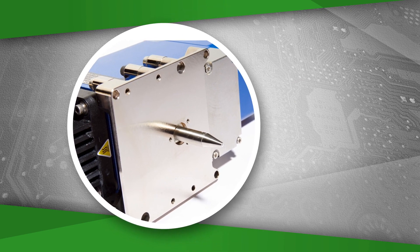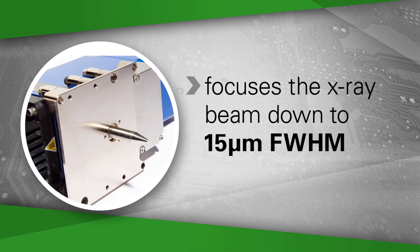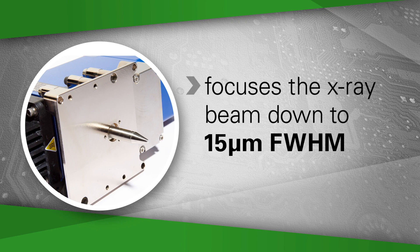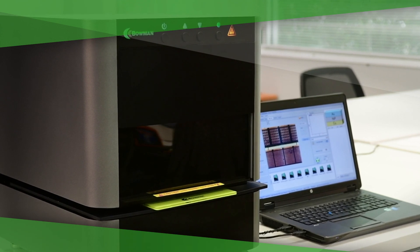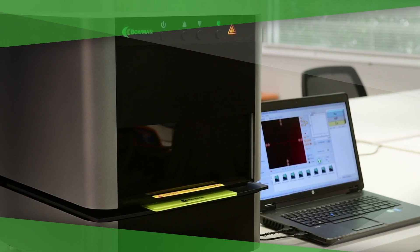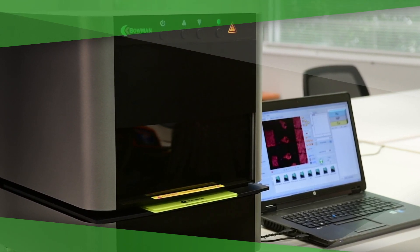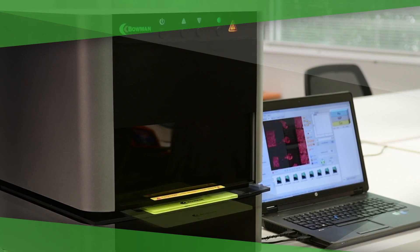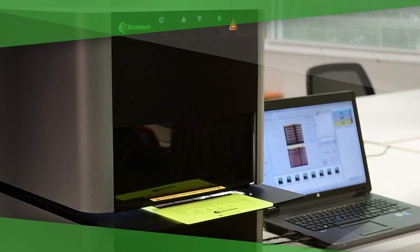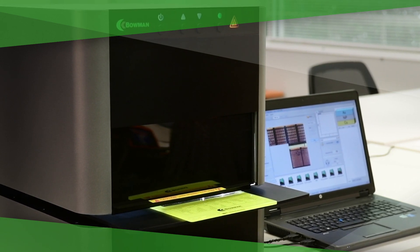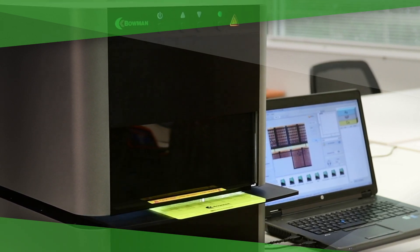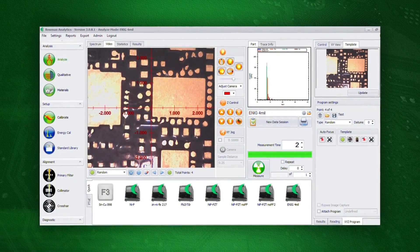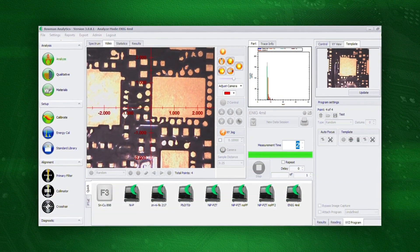A dual camera system allows operators to zoom in with the high magnification camera to identify the feature to be measured. Its programmable XY stage can precisely select and measure multiple points, or the Bowman pattern recognition software can do this automatically.